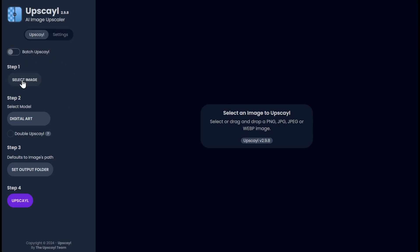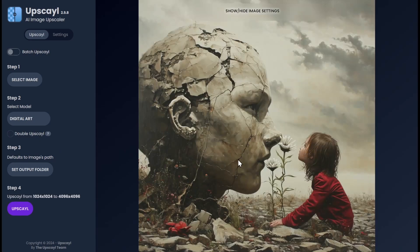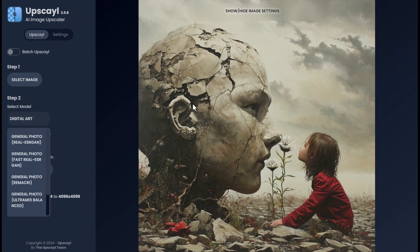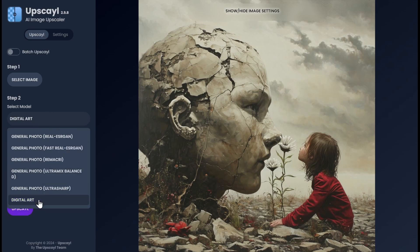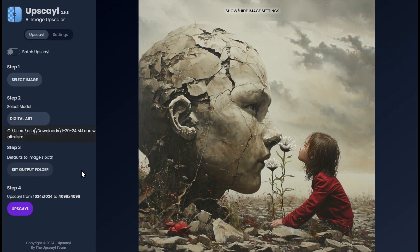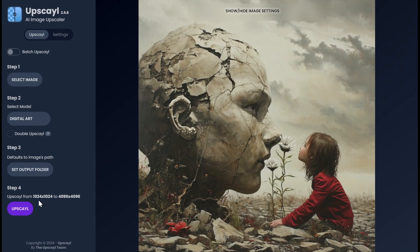I'm going to select an image — this one right here. This is from one of my MidJourney images, one-word prompts. This is for altruism, just FYI. Next, I need to select the model. Because this is more of an illustration, I thought digital art is the best one for this. Set the output folder — I have already set that, it goes to my downloads in a folder called Upscale. And then I'll just click the purple Upscale button. It will upscale this 1024 by 1024 image 4x.